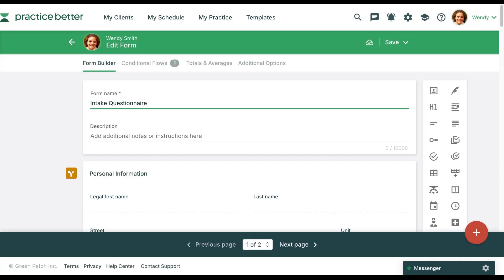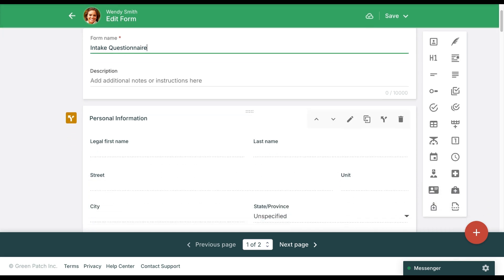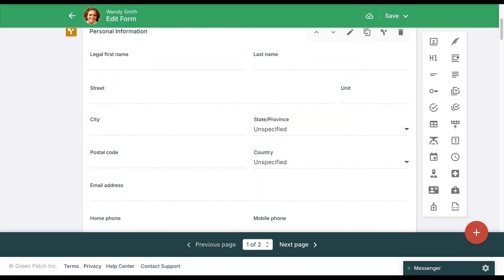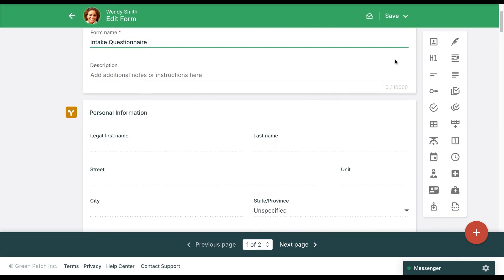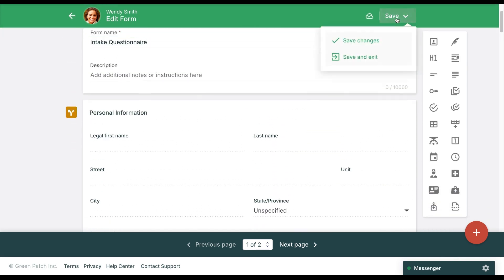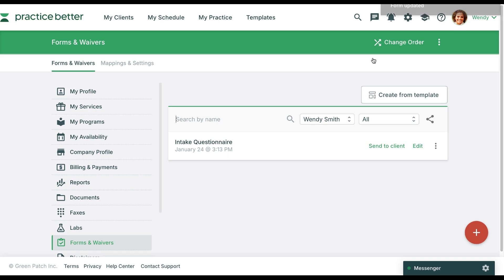Next you can customize your resource, modify questions or sections, adjust formatting, and save as a new resource.